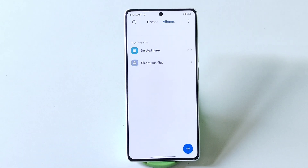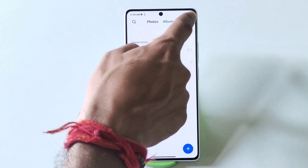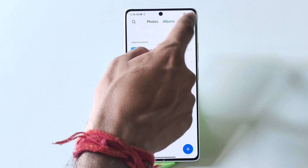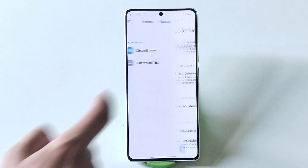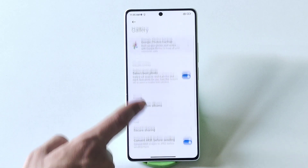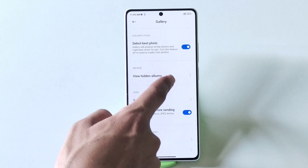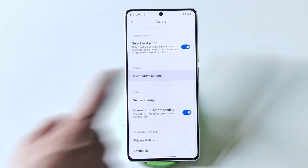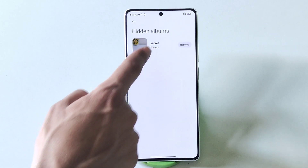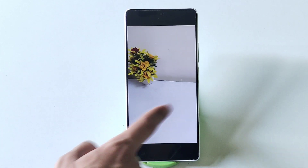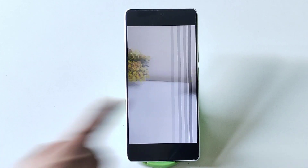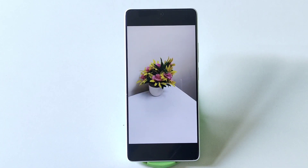Now your photos or videos are hidden. To access your hidden photos or videos, simply click on the three dots, then click on Settings. There you will see the option of View Hidden Album — click on this, and that's how you can access your hidden photos or videos.